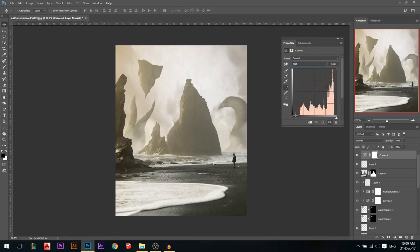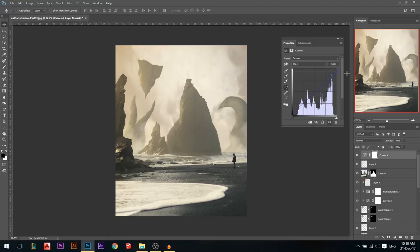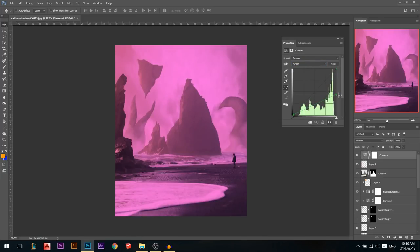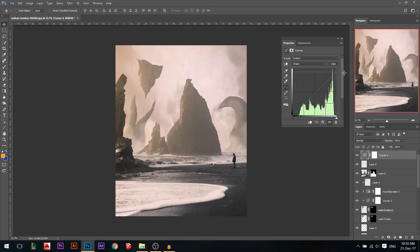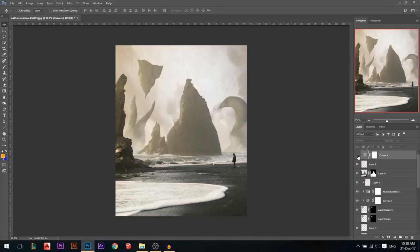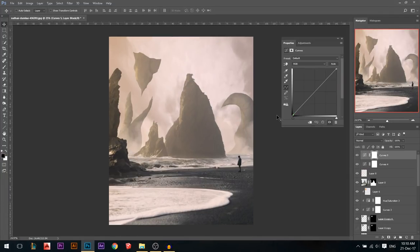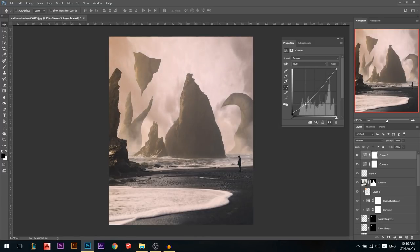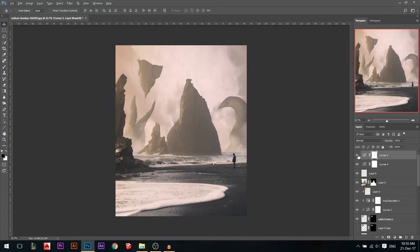Now I'll do color grading using a curves adjustment. In the red channel, I'll add some cyan to the shadows and reds in the highlights. In the blue channel, I'll add some blues to the shadows and yellows in the highlights — just a little bit of yellow. In the green channel, I'll add a little bit of magenta to the highlights. That added some nice color to the photo. Then I'll do another curves adjustment for toning: bring the darkest points up a little bit to create a subtle fade effect.